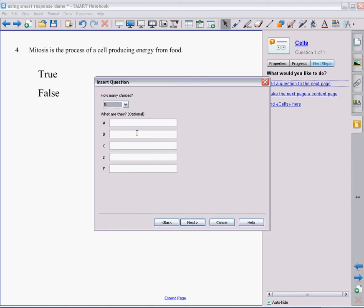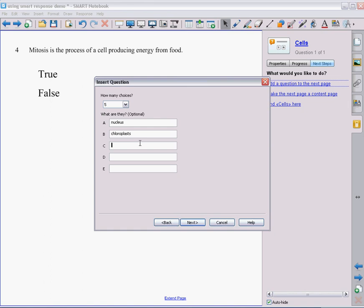So my next thing I want to put in is I want to add in some of the different options that they can pick from. I want to make sure that there's more than one correct answer. So I'm going to add in some of the different cell parts. And some of them are found in both plant and animal cells. Some are found in only one.